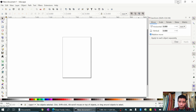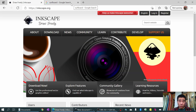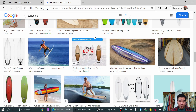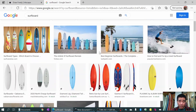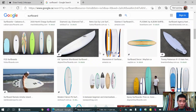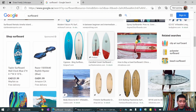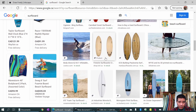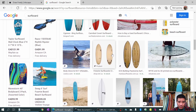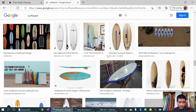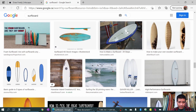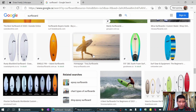The next thing we need is a picture of a surfboard in order to trace out a template. I just did a quick search on Google for surfboard - find one that you like. I'm just gonna pick one - oh look at that, that looks familiar.